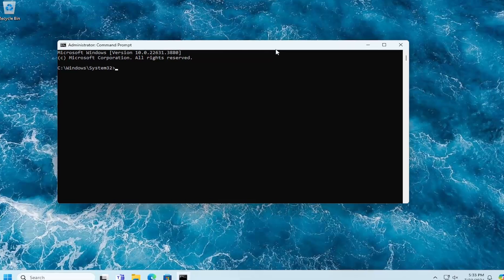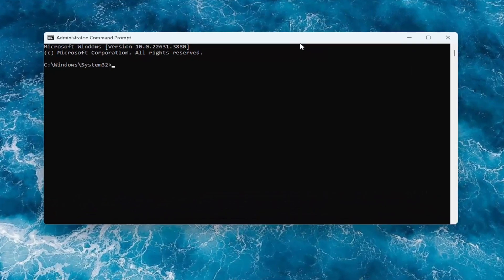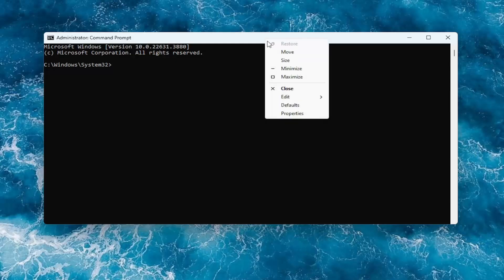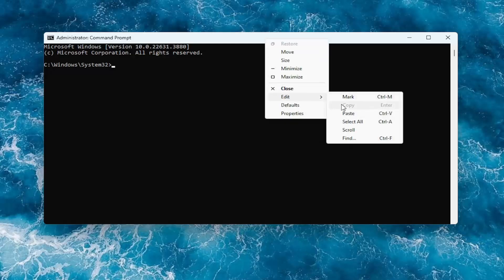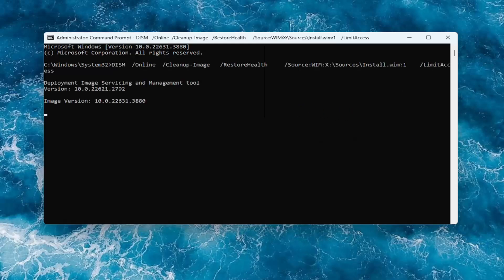Into this elevated command line window, I'm going to have a couple of commands in the description of my video. I want you to copy the first one — it's a DISM scan — then go up to the top bar of the Command Prompt window, right click on it, select Edit, and paste it in. Give that a moment.